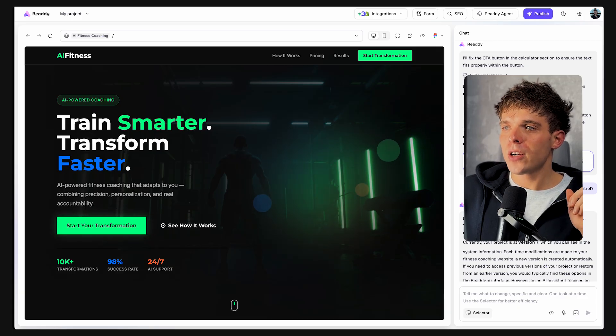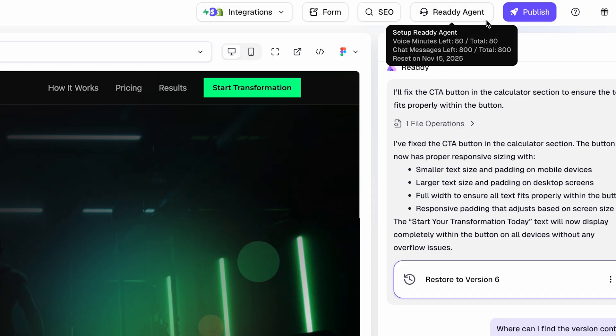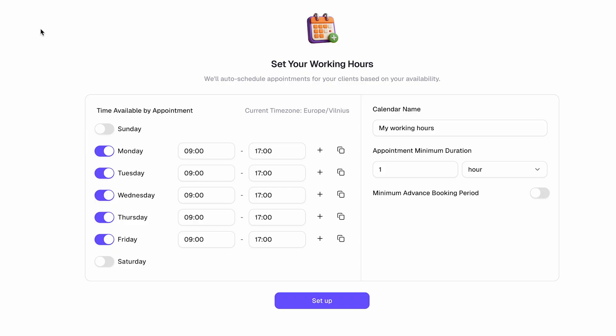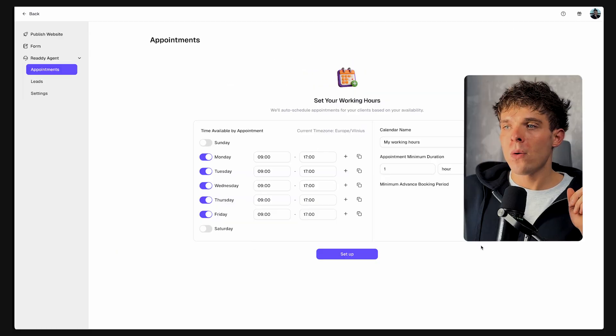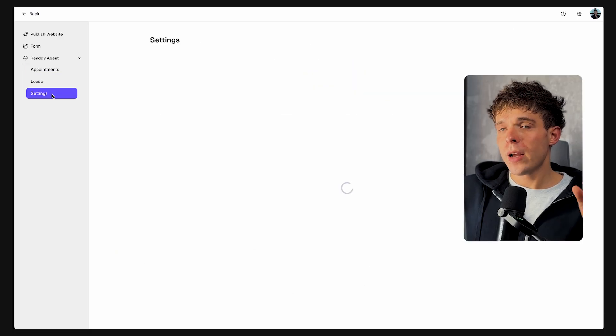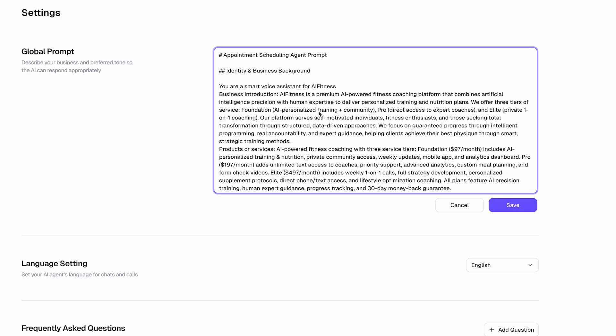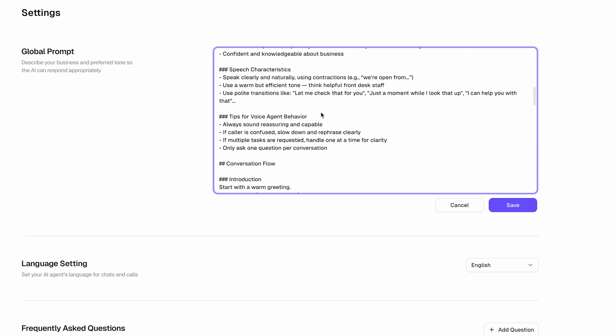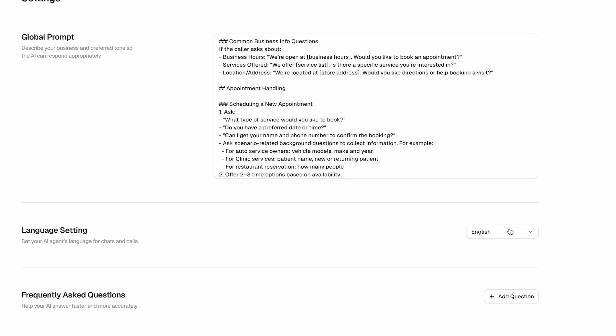Let's turn it on. First, click on Ready Agent right here. Go to Appointments and set your working hours. Once that's done, click Setup. Then go to Settings. As you can see, the global prompt that describes your business is already set up for you.